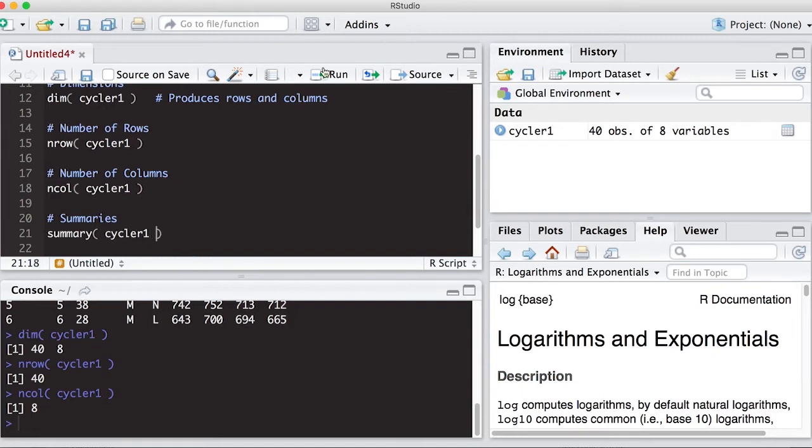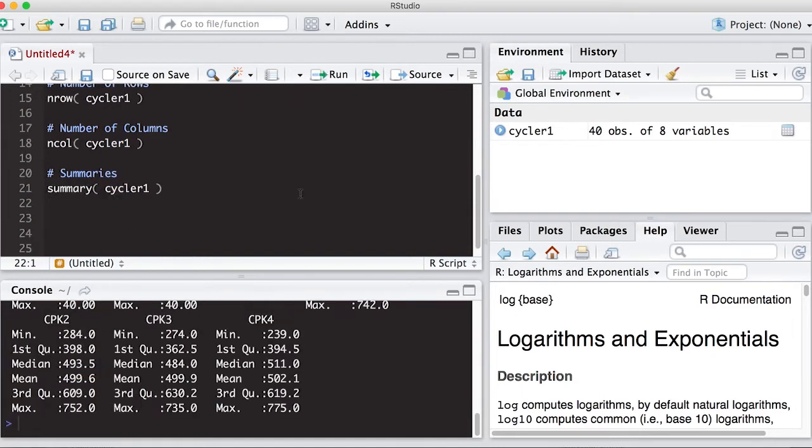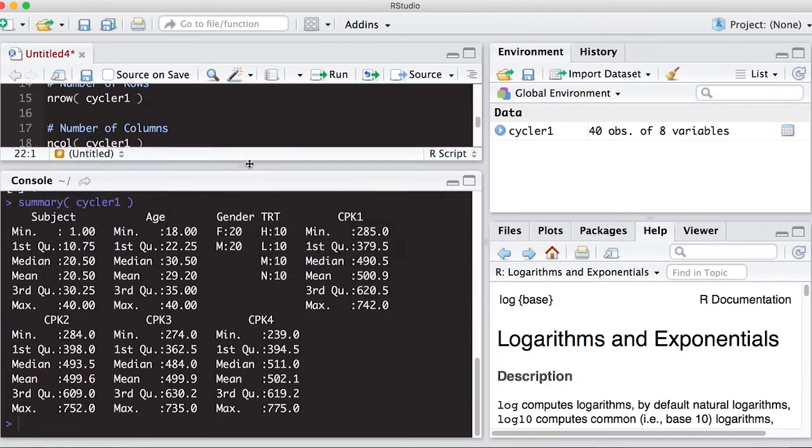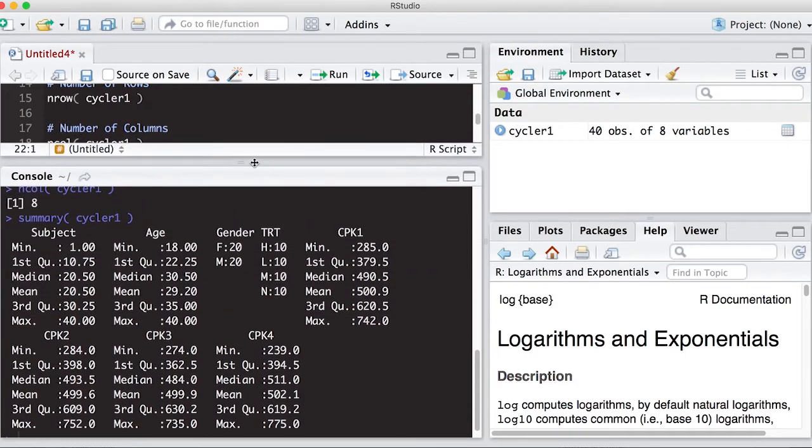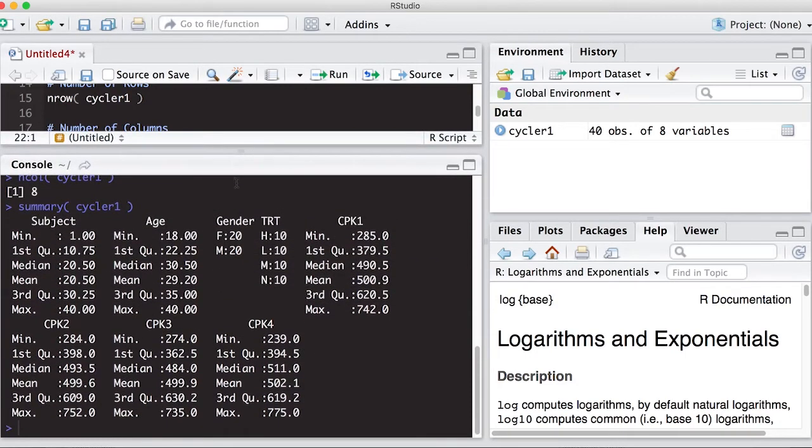So if I run this, it gives me lots of information. Now what I'm going to do is I'm going to resize my console window so I can see what all is here, because it's given me a summary for each and every one.